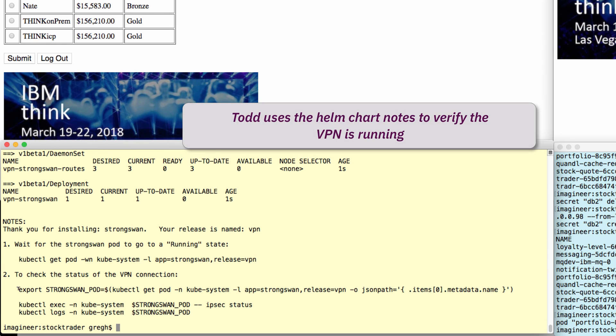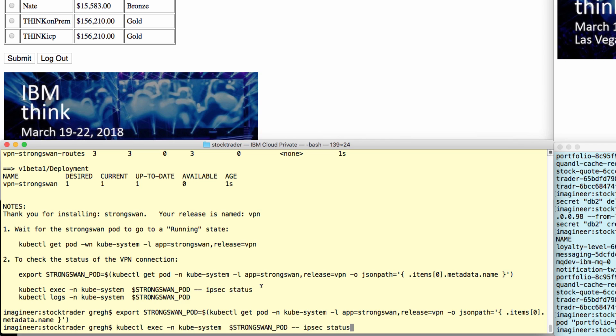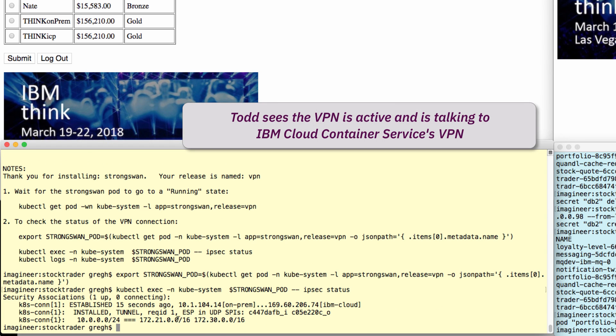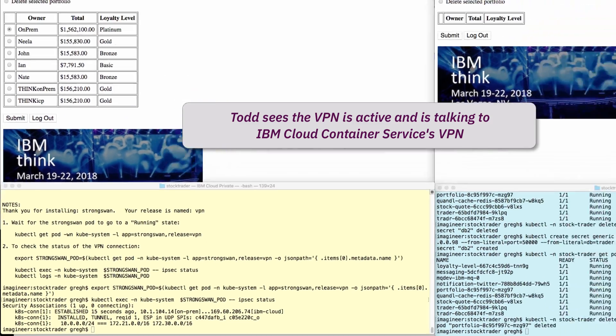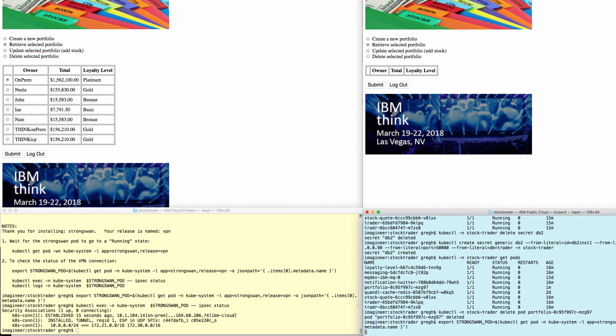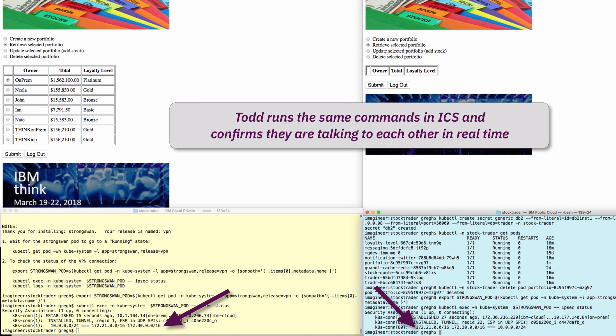The Helm Chart output nicely offers a way to validate the connection as active. So, Todd runs the two commands, first on Cloud Private, and then on Cloud Public. And as you see, the numbers are identical.